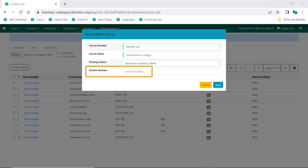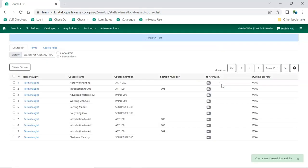A section number can be included when relevant. Click Save. Your course is now created. You can now add users, attach terms, and associate materials.